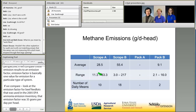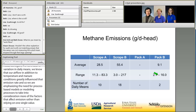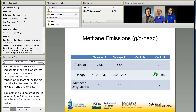For methane, our data was limited for one of the pack systems and quite limited for the second pack system. Looking at average daily mean emissions from our scrape systems, it was in the range of 28 to 55 grams per day per head, again with very large ranges in those daily means based on the limited number of data points.